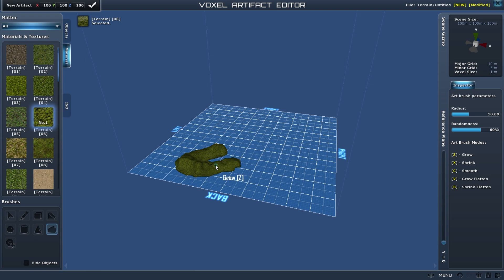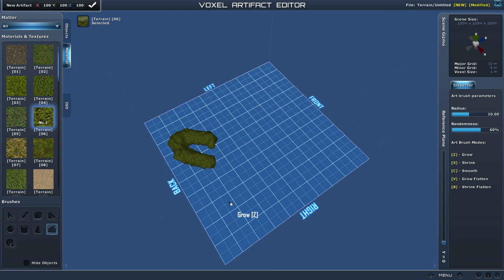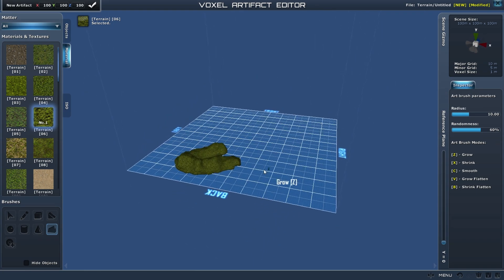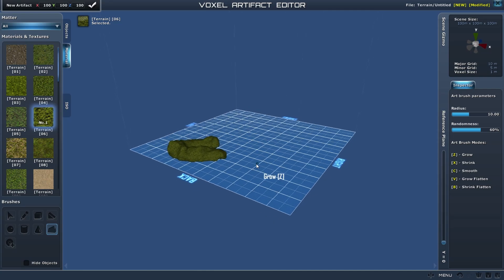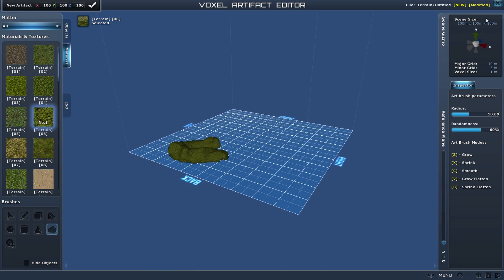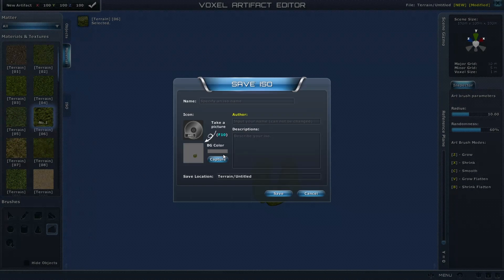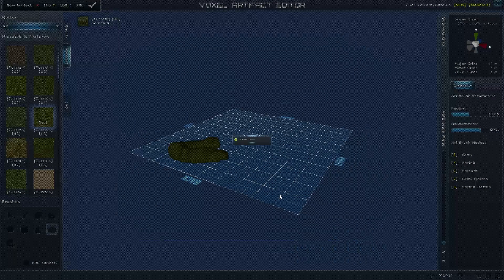For time saving, I will not focus on the details. Alright, don't forget to save it before you leave.